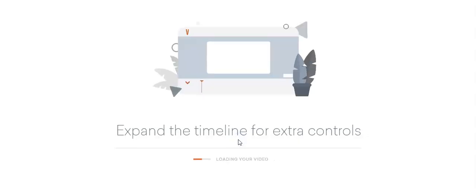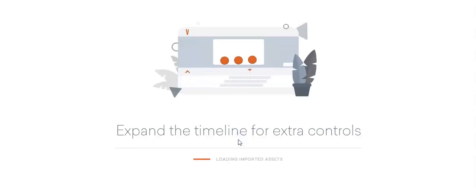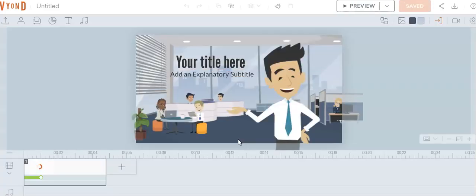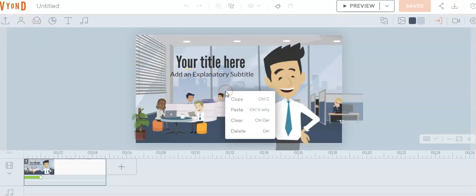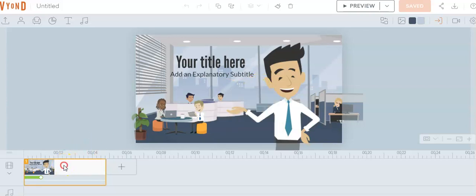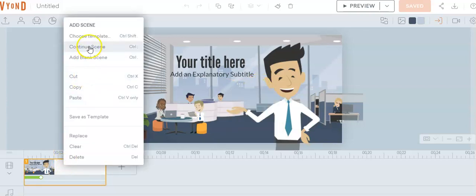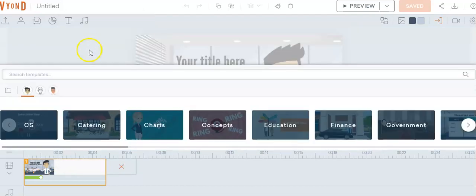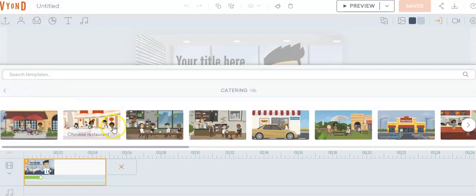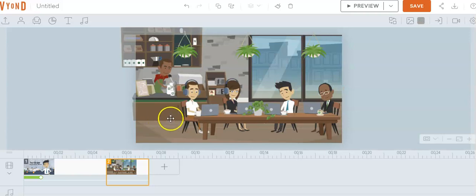I'm already getting ready to start. In the other video we had created a character to use. So let's go ahead and select the scene. I'm gonna go down here and choose a template. Let's start with a template — let's go to a catering template, and let's just pick a coffee shop template.